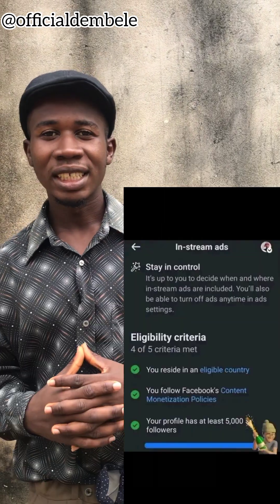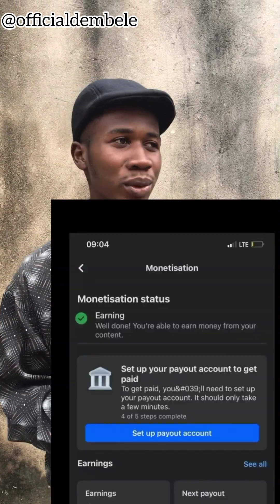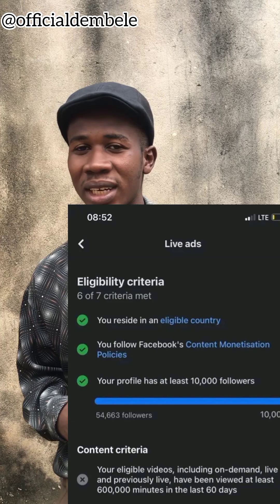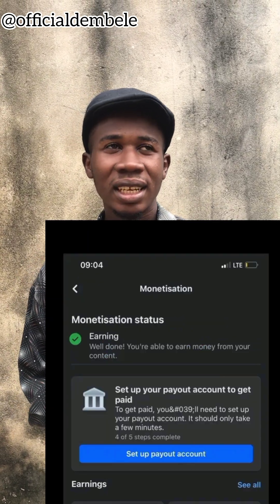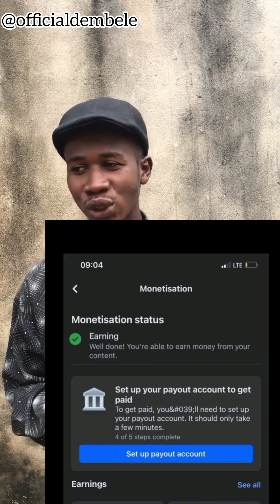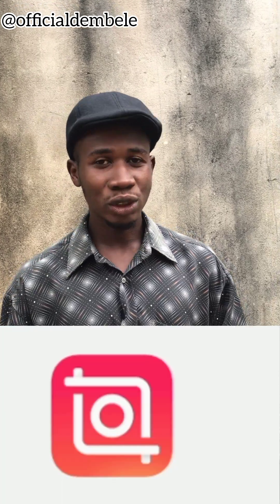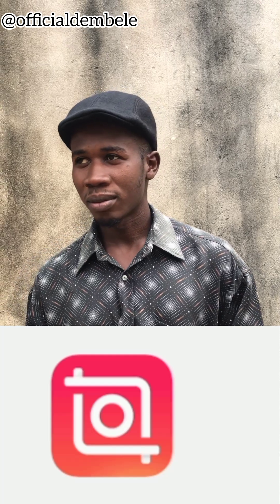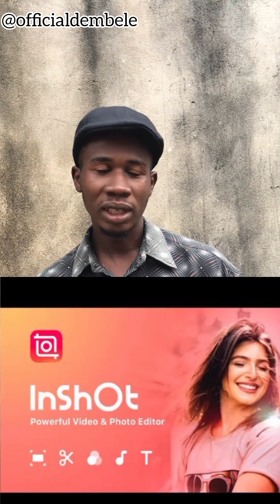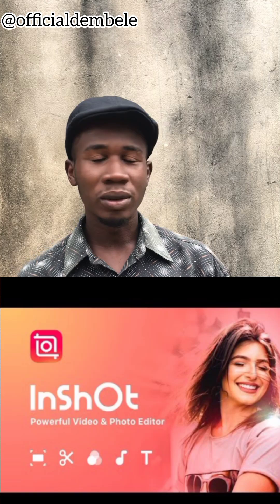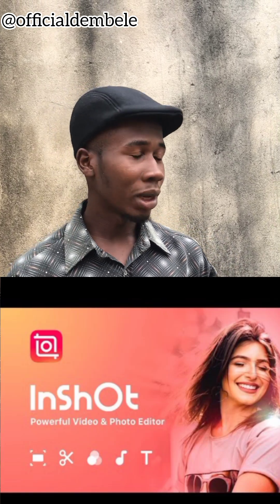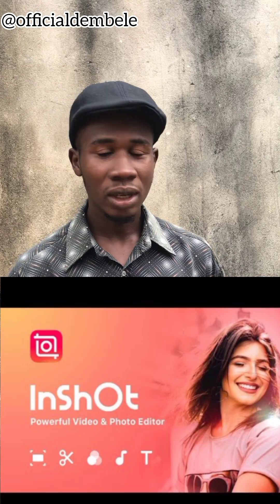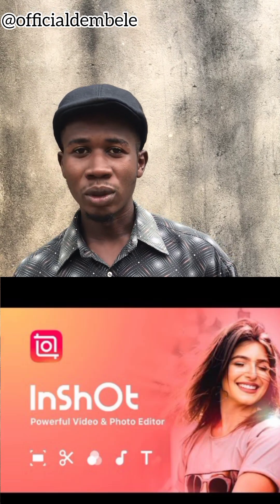Good day everyone. Today I want to show you how everyone can earn money on Facebook by creating content. Just download the nshort app and you can start editing. I'll teach you how to edit from 20-second videos and post them on your page. I'm good with nshort compared to other apps, so I'll be teaching you how to edit on nshort.